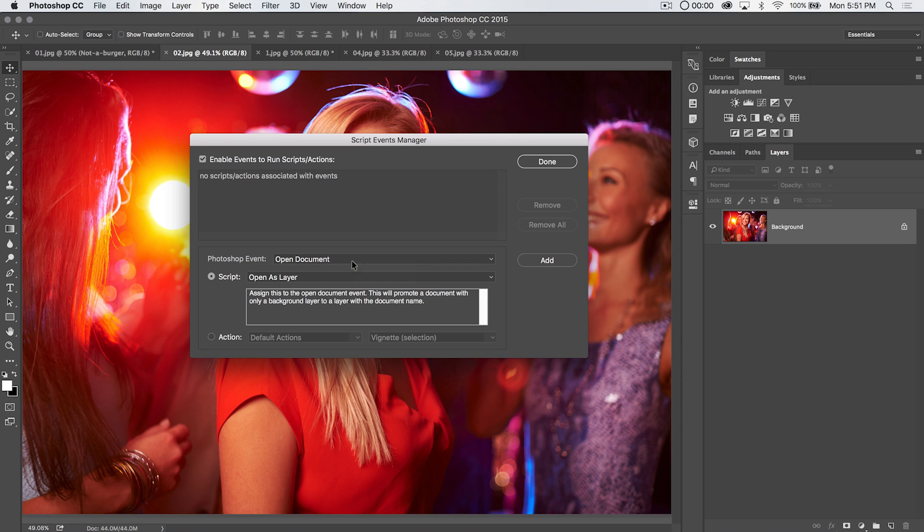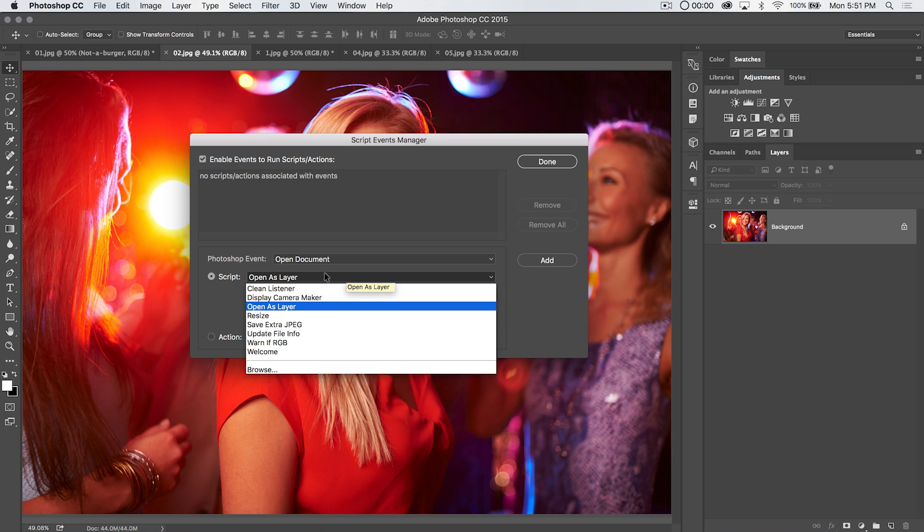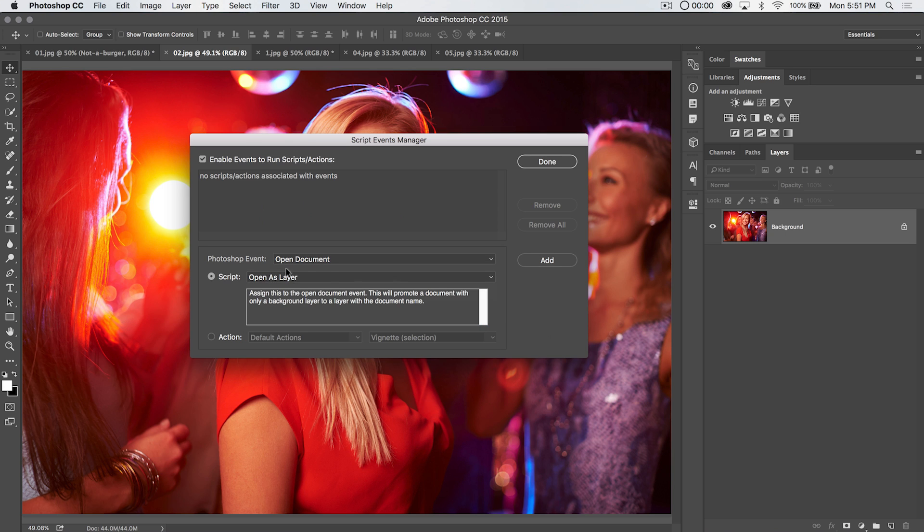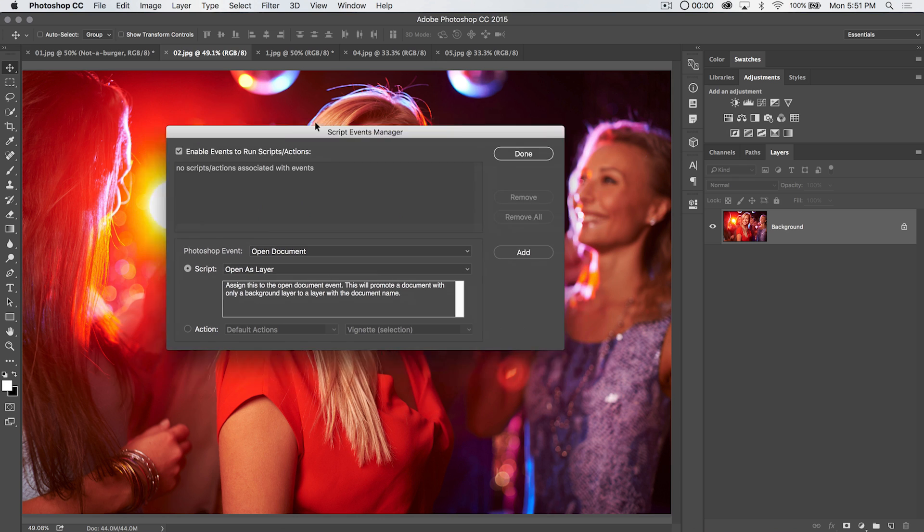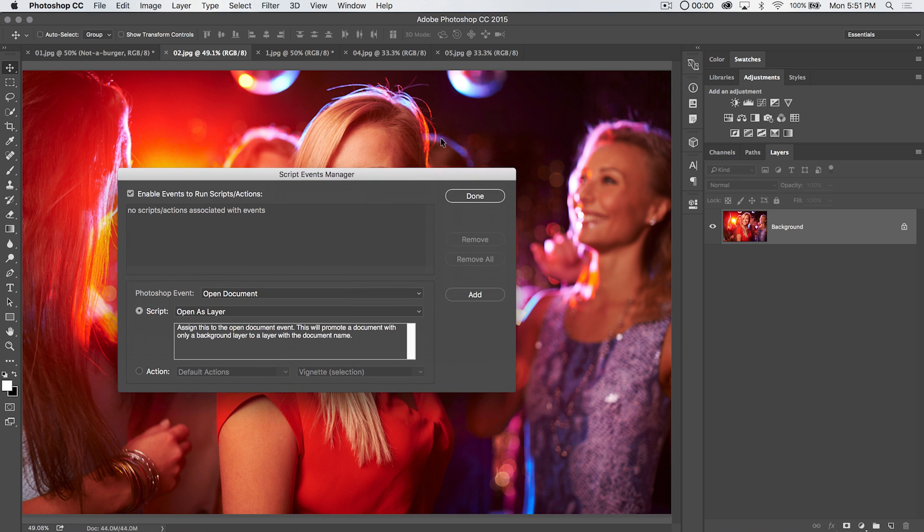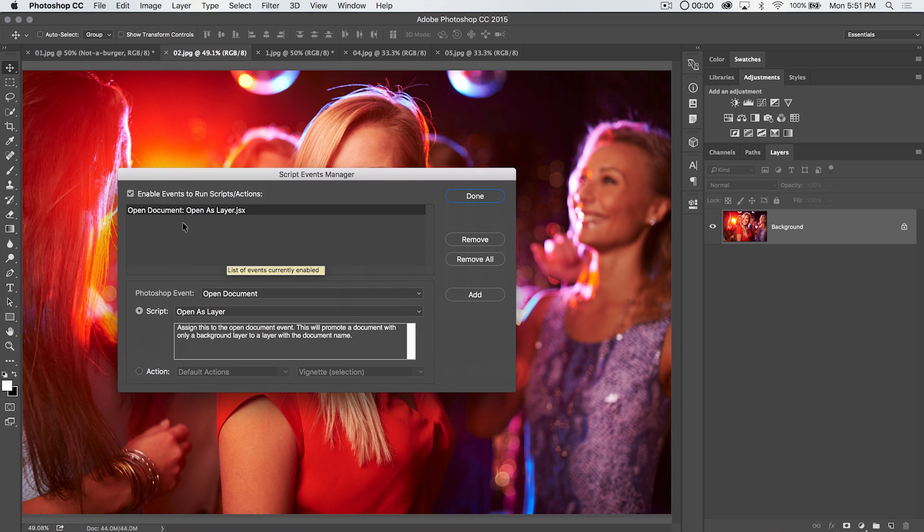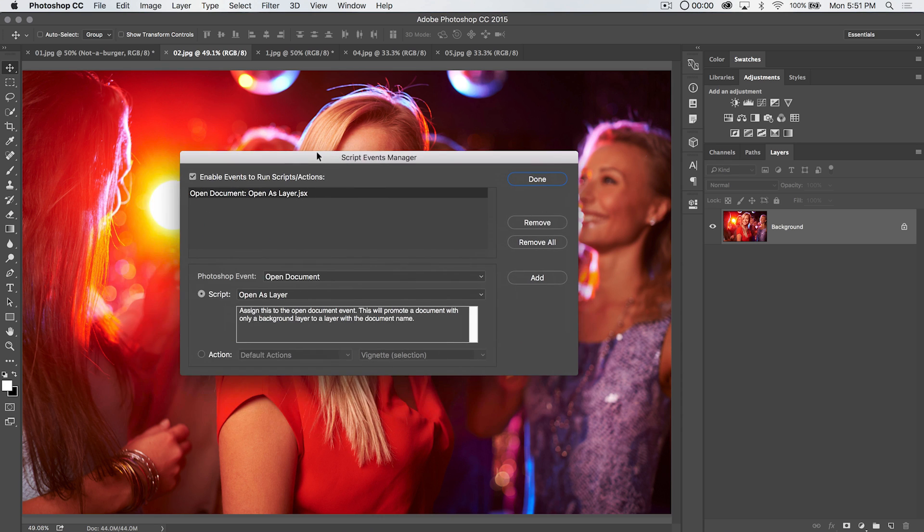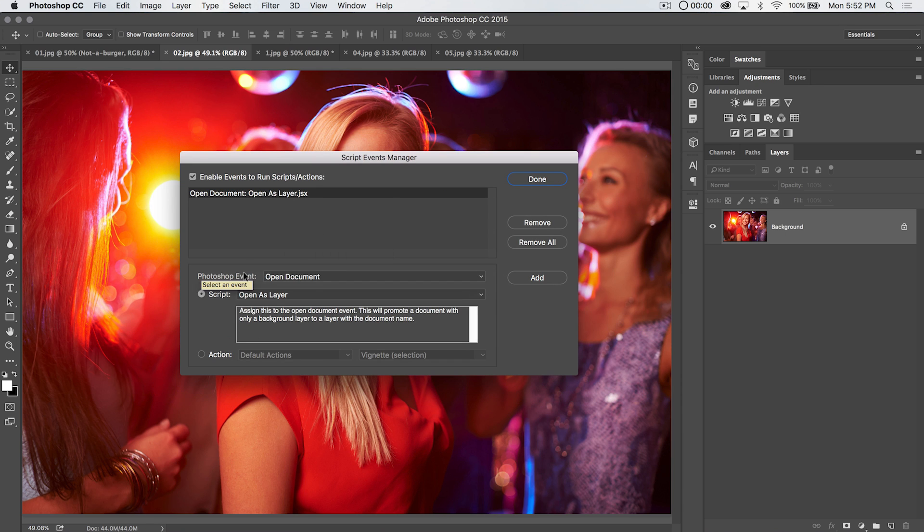And I'll show you at the end of the tutorial where you save them on your computer to make them show up here. We're going to choose this open as layer. You should have this one as well. Basically, what this is going to do is when we open up any Photoshop document, it converts the locked background layer to just a regular layer automatically. Now what we need to do is choose add. And now that is one of the scripts that's going to run when a certain event takes place.